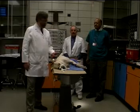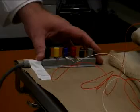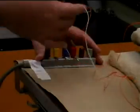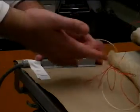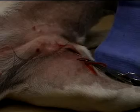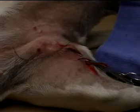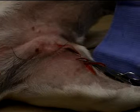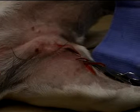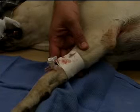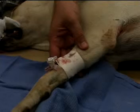We have instrumented her with an EKG lead, so we're recording lead two EKG. We have put a catheter in the femoral artery with which we're going to be recording arterial blood pressure, and we have a catheter in the cephalic vein that we're going to be using for injecting drugs.